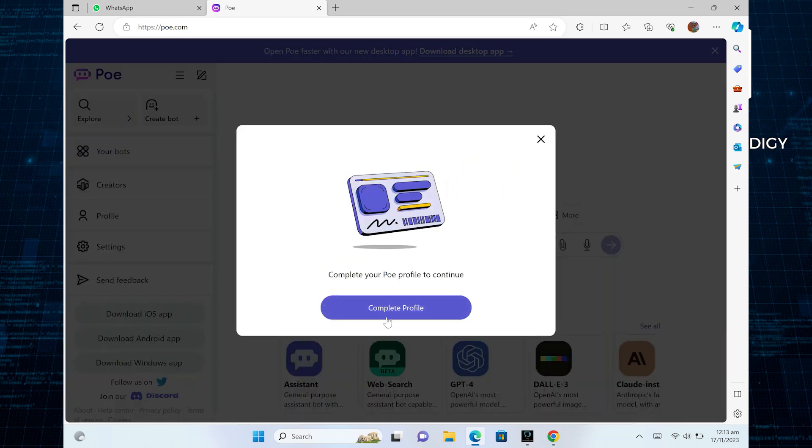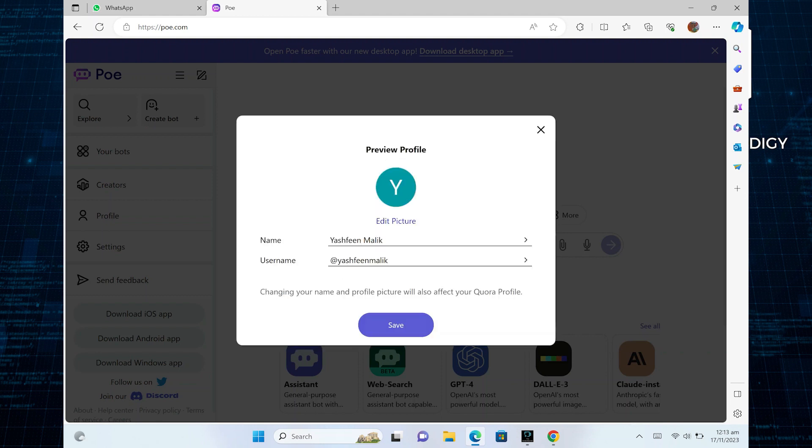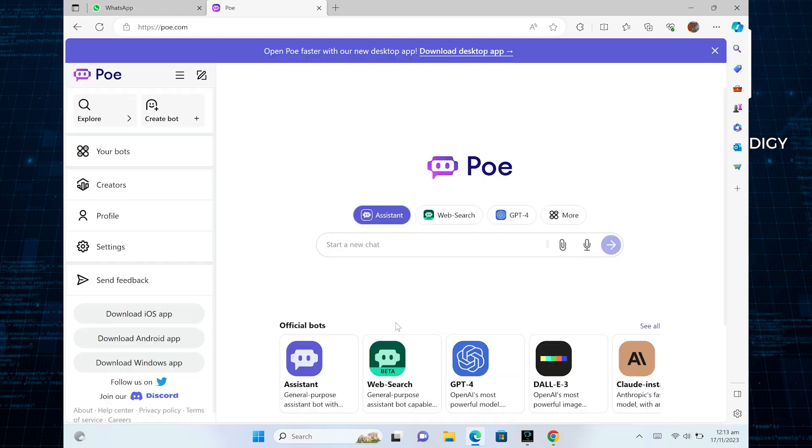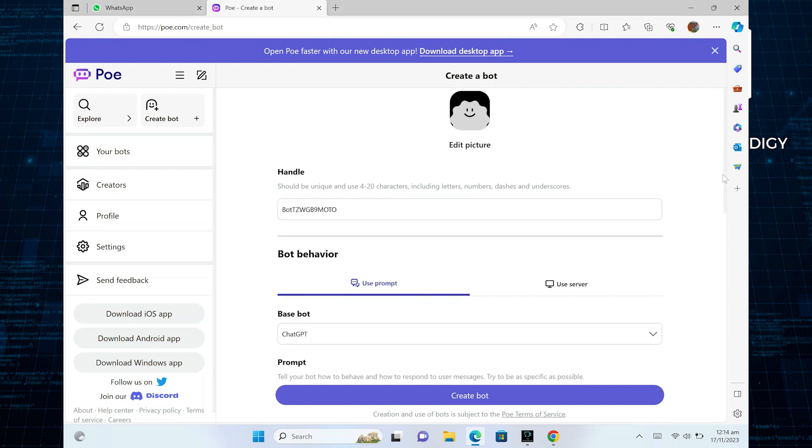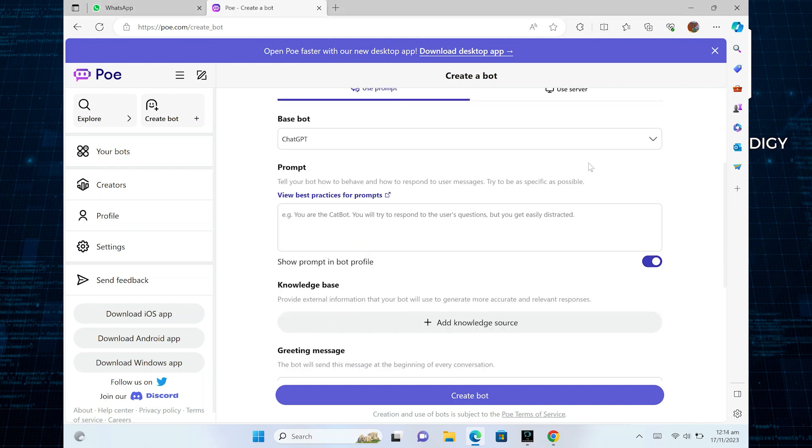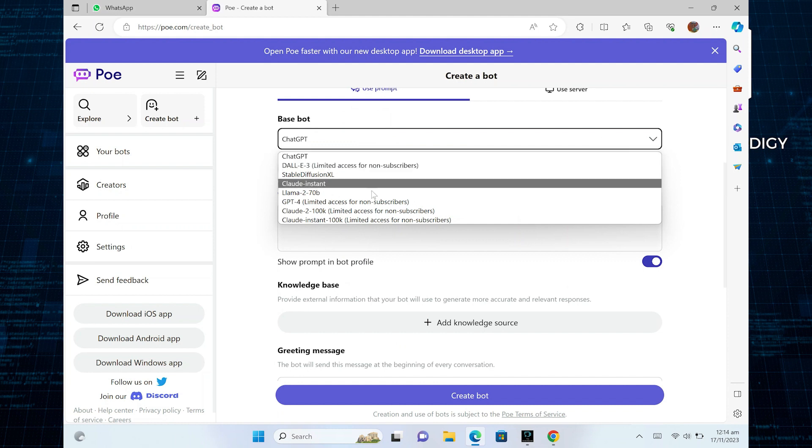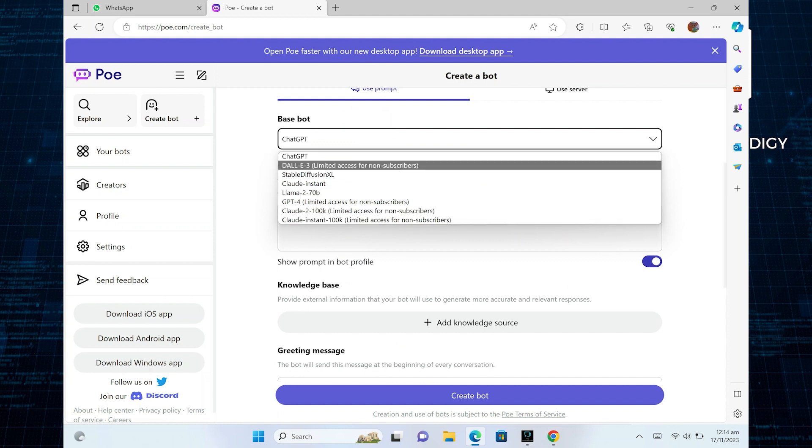If it asks you to complete your profile first, then do that. After that, to create a bot, you need to choose your base bot. You can choose any of the following options from here.